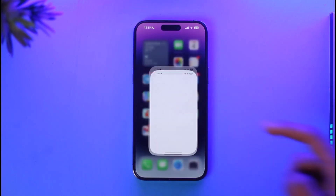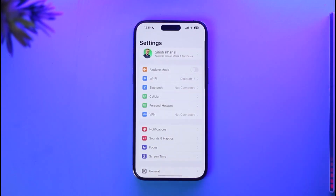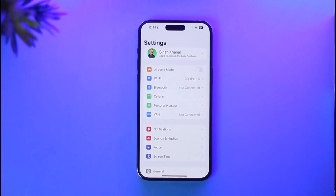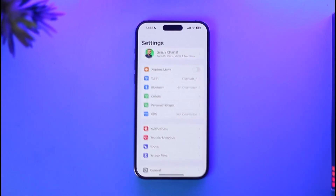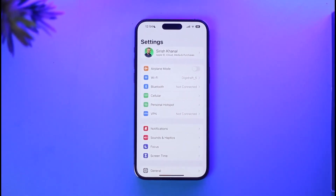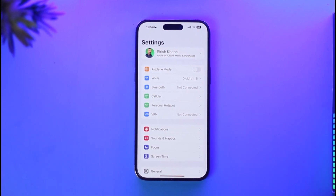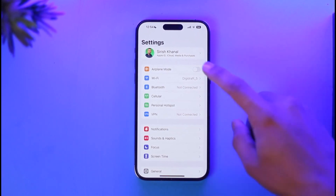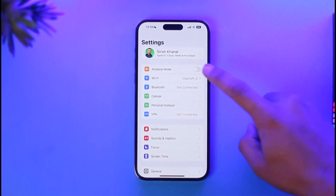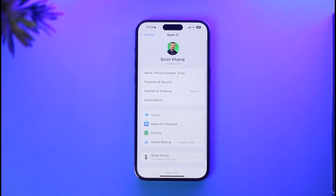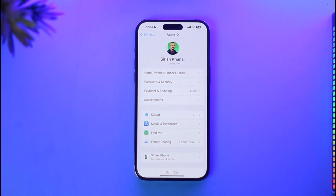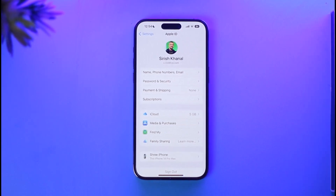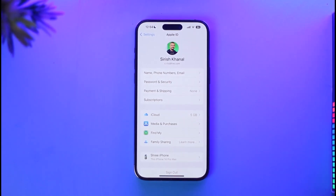To fix this, first go ahead and launch your Settings app on your iPhone. Once you launch your Settings app, you're going to land on this page that you see here. Then you want to tap the Apple ID profile from the very top of the screen.